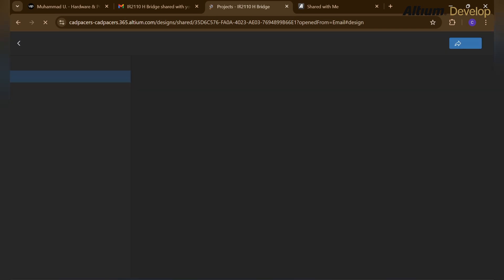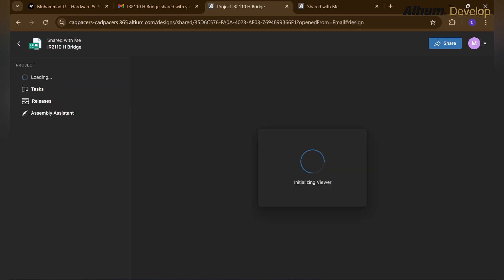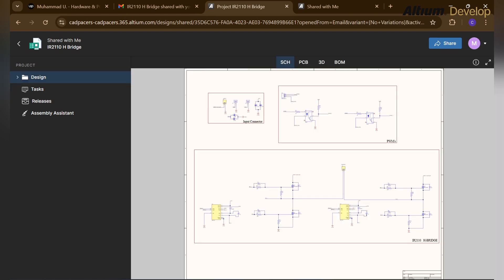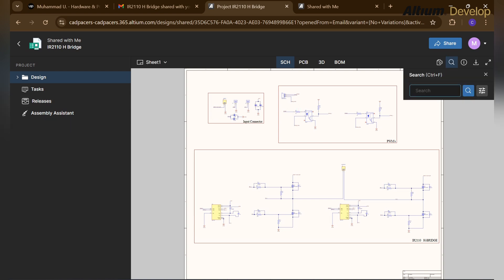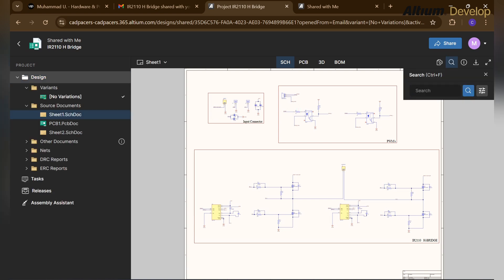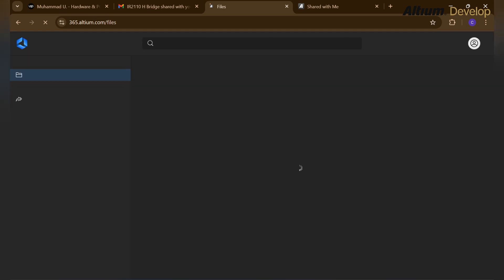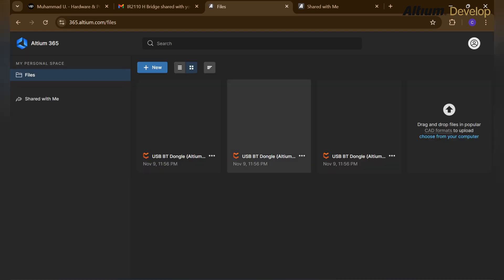The invited person can open it in the Altium 365. If he is not registered on Altium 365, doesn't have any account, then he can register over there. It's already open. Here we will see it's initializing the view for the project which is shared with that person. Here is the schematics and all the design files of the project. All the files related to that project are now shared.